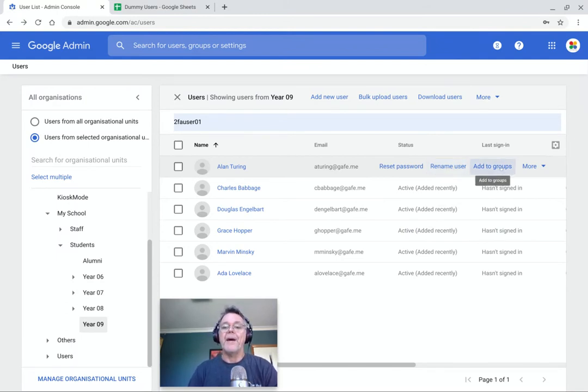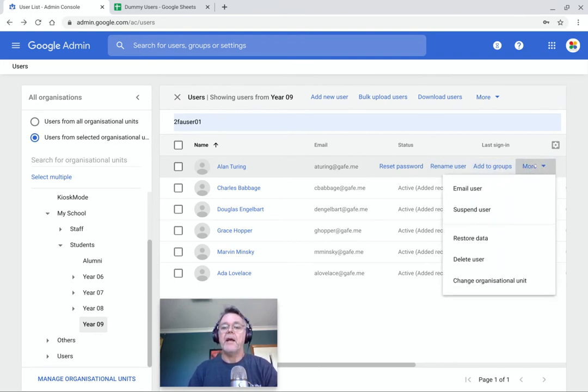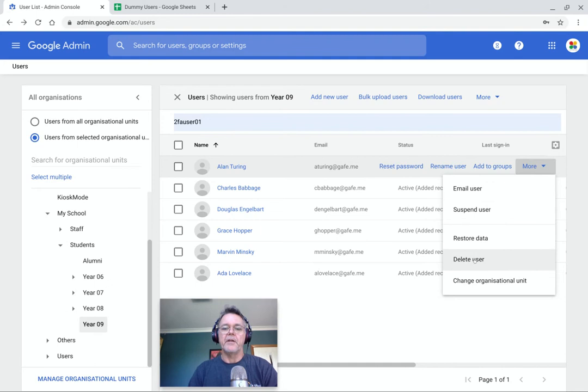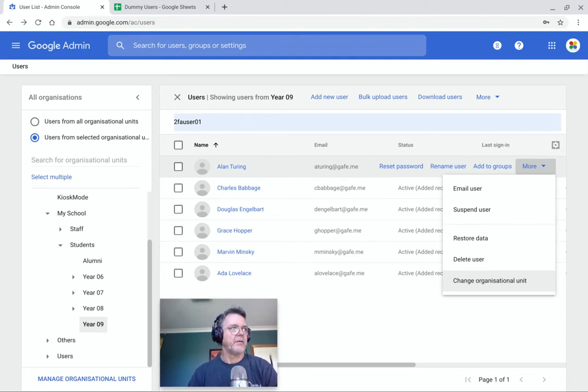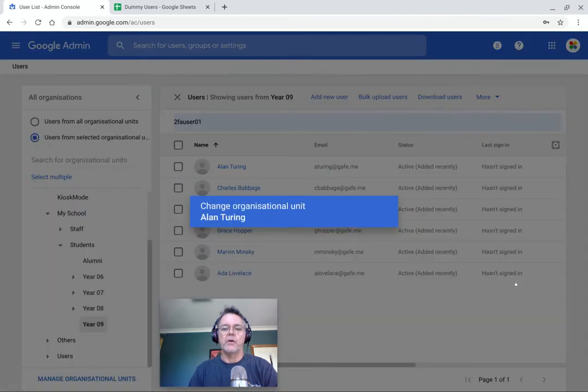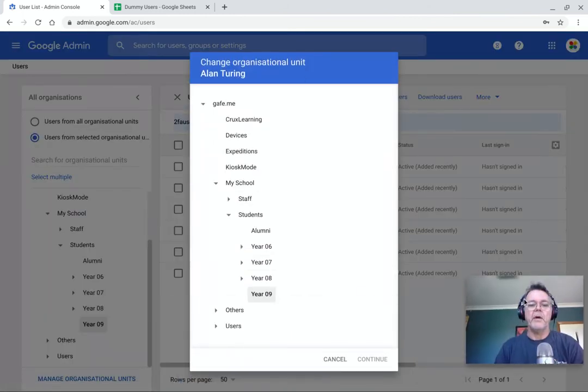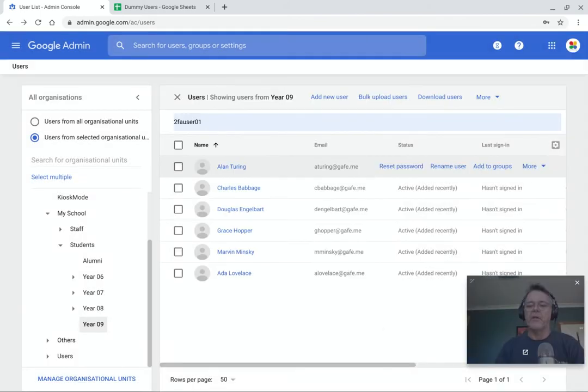You can also add them to specific groups, which we'll talk about in another video. And under here, you have the option to email that user directly, suspend them if you need to stop their access temporarily, delete the user or change the organizational unit. You can move them to another OU. So for example, if a student is in year nine and you need to move them into year 10 or whatever it might be, you can simply click on the change org unit and simply pick another OU for them to go into. So maybe this one here and hit continue and it will move them from one OU to the other. I won't actually do that right now.